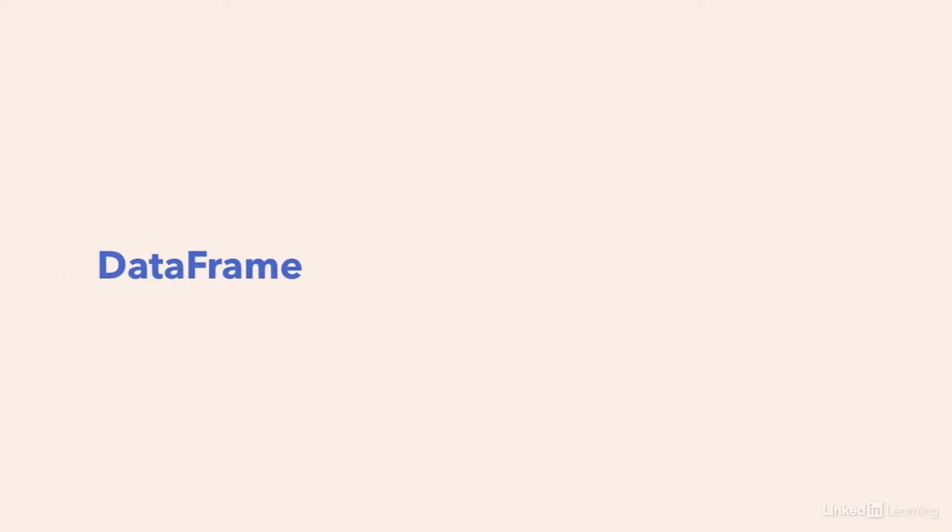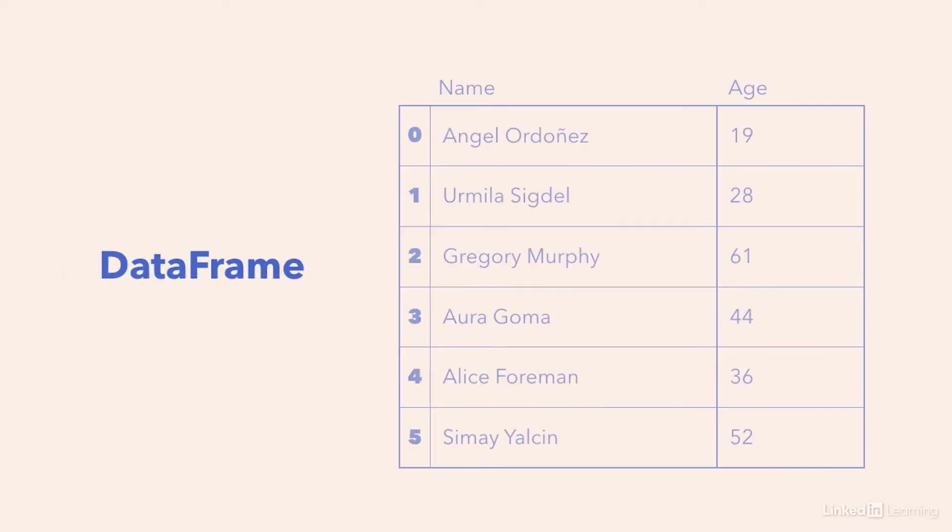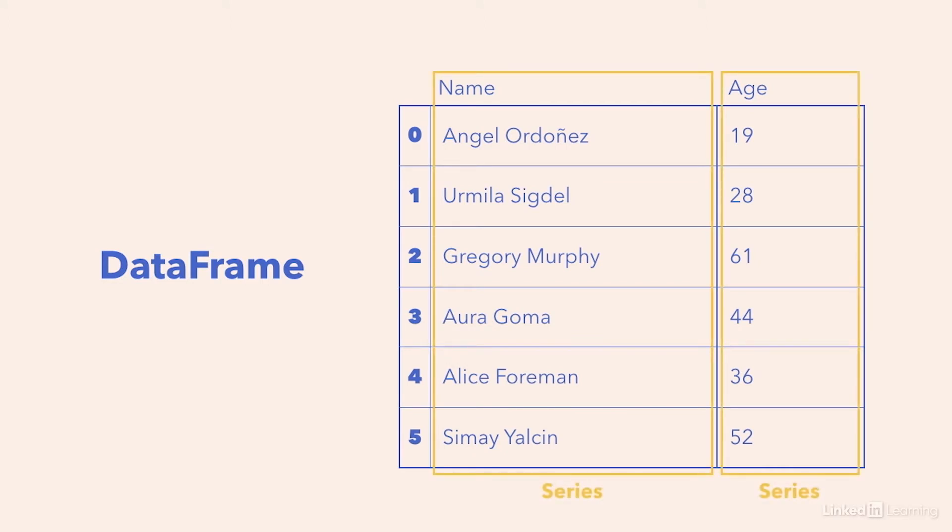Pandas essentially creates a spreadsheet for us in our Python code called a data frame. This data frame has indexed rows and header columns that both store what's called a series. The series stores all the values in the rows and columns, almost like a list. Because both these objects are iterable, Pandas makes it easy to traverse and pick up the data.